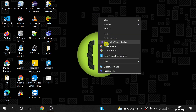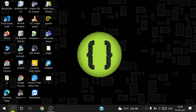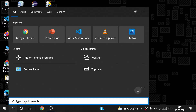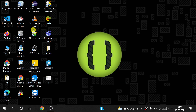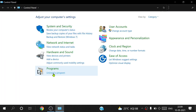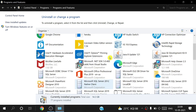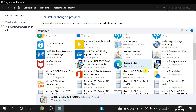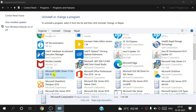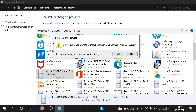Search here for Control Panel, open it, and go inside to Programs. You can see all the software installed on your machine. Uninstall them one by one — double click and press the Yes button.